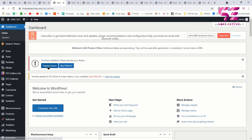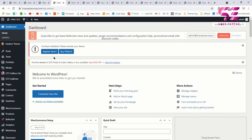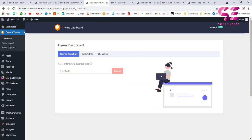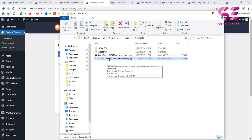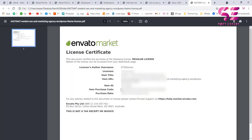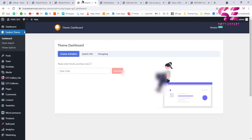You will see a 'Register Now' button for registering the theme. Every time you buy a theme it gives you an activation key. Click 'Register Now'. You can get the key from the download page on ThemeForest — download the license key file, open it, copy the key, paste it in the registration field, and click 'Activate'.